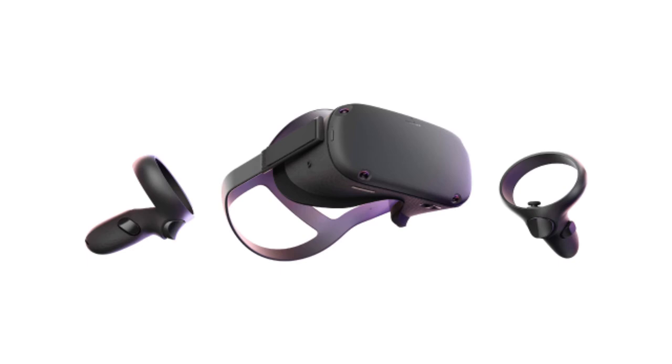But then the headset of all headsets came. The Oculus Quest. I was hooked. I watched every review, every video, and read every article about it. So when I finally got it three months later, it was a dream.